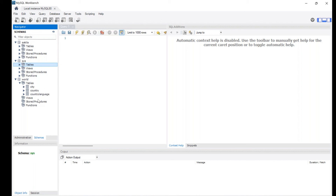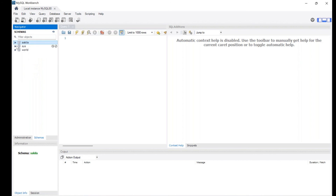Under Sakila you can go to Tables and find all the tables. Under Sys you'll find system configuration tables, and under World schema you'll find those three tables. Once this is done you're all set and your SQL learning can begin. That's all about MySQL Workbench and MySQL Server installation. Hope you enjoyed this video — do subscribe to our channel for updates on training programs and webinars.